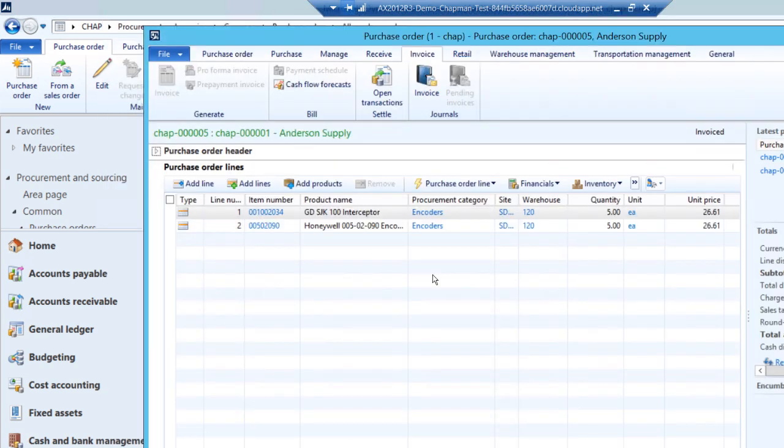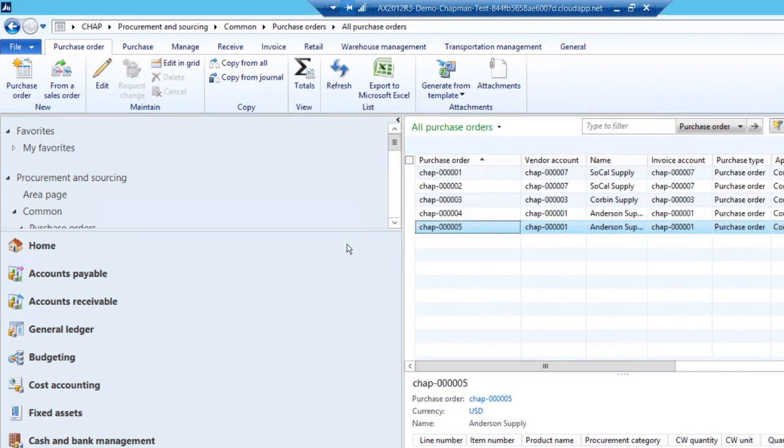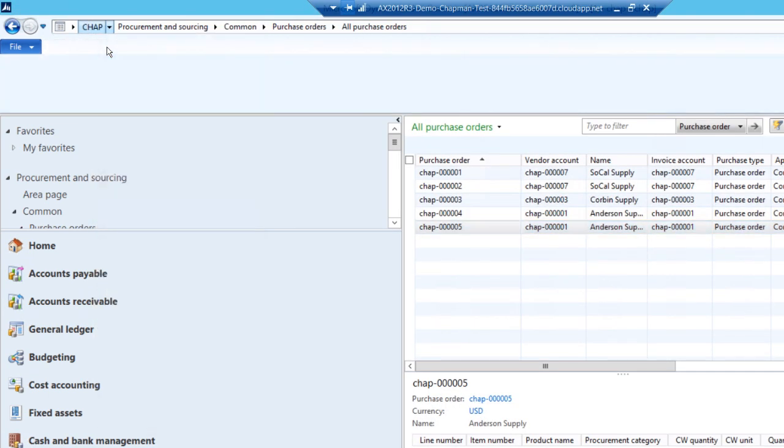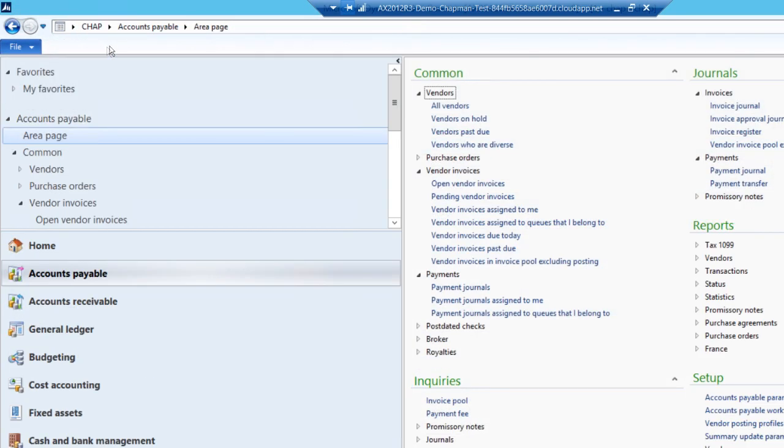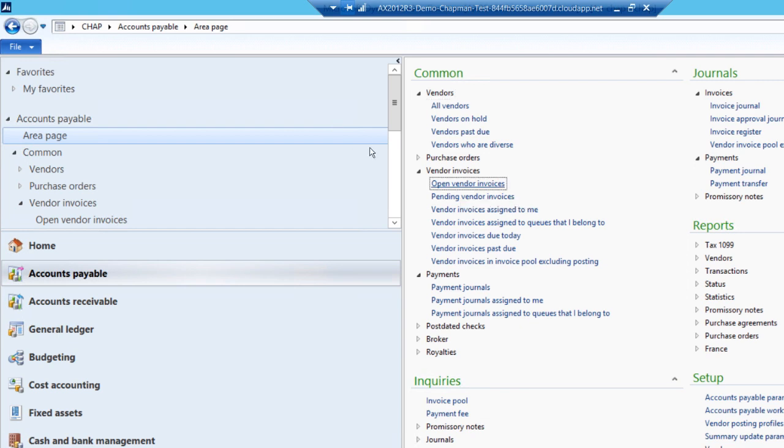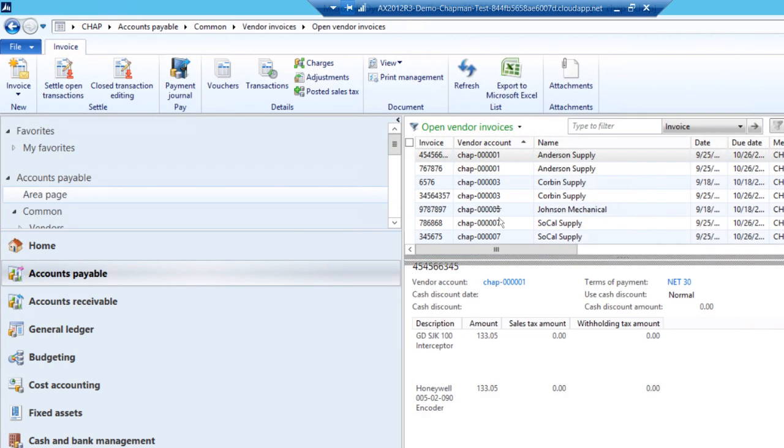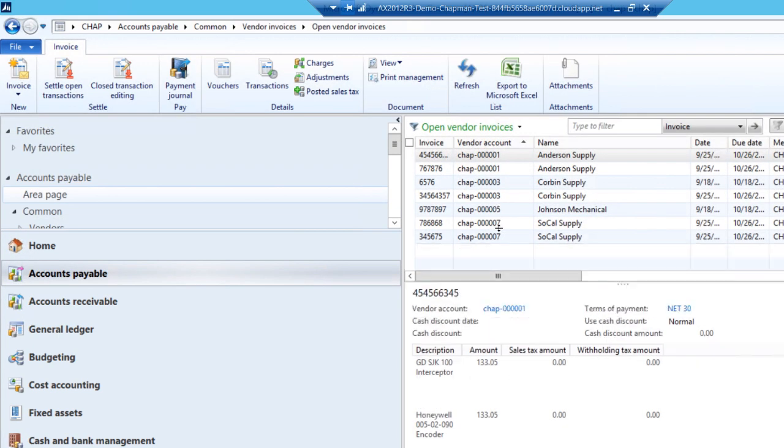And I'm done. So now let's take a look at the results of this process. First of all, we'll go to the accounts payable area page. And we'll look up open vendor invoices. You can see the invoice here and the detailed line information associated with it.